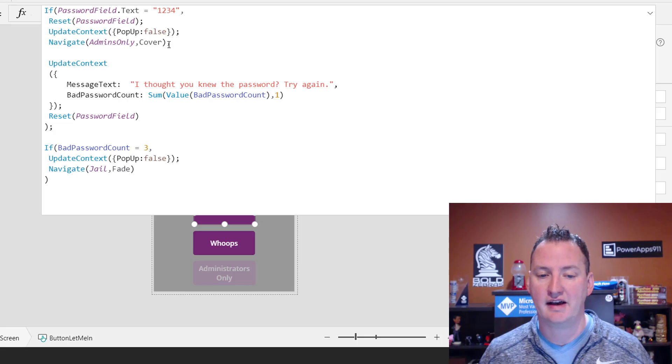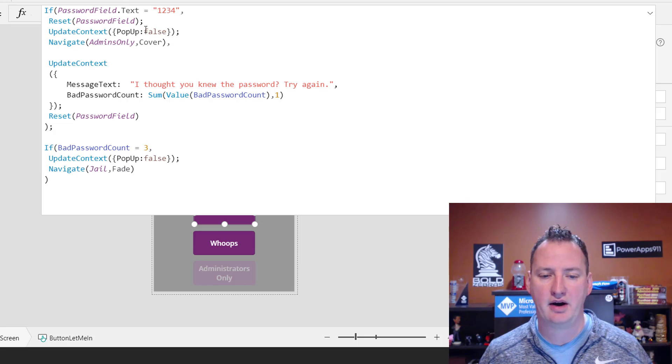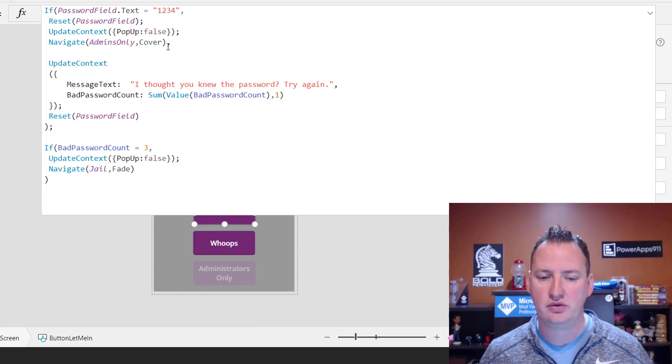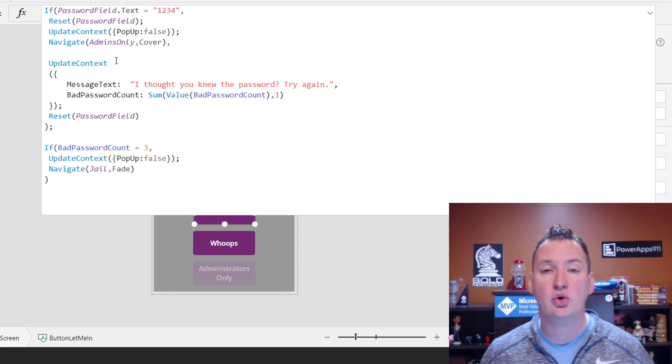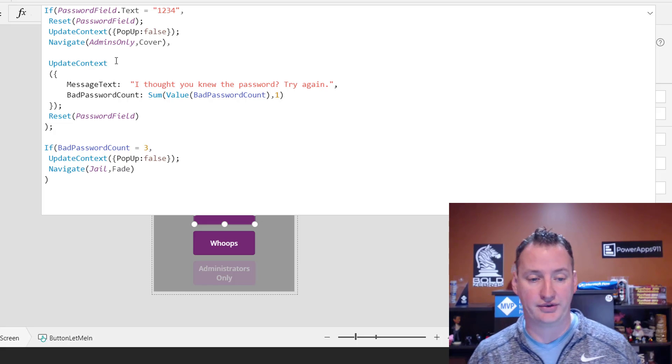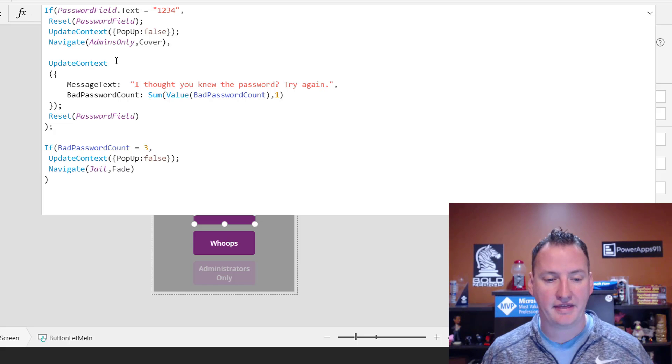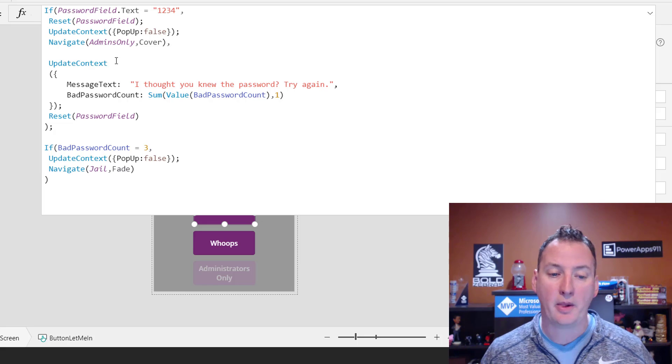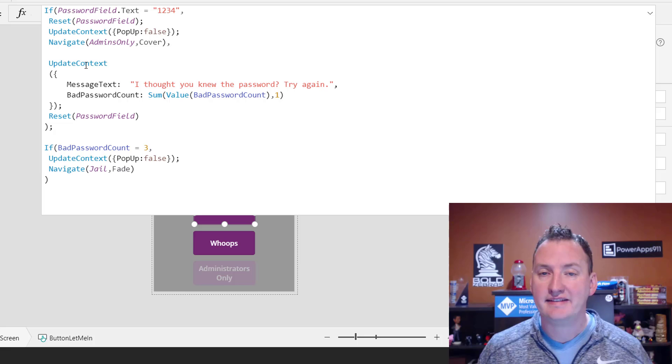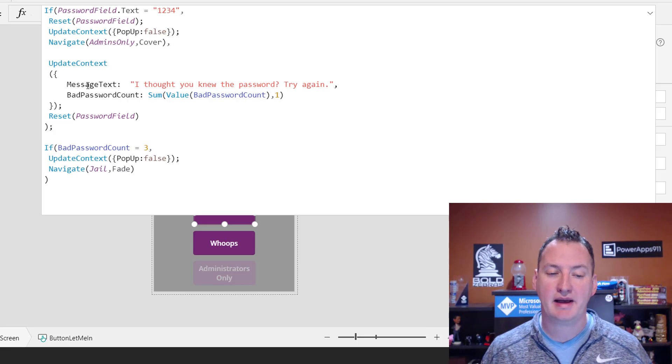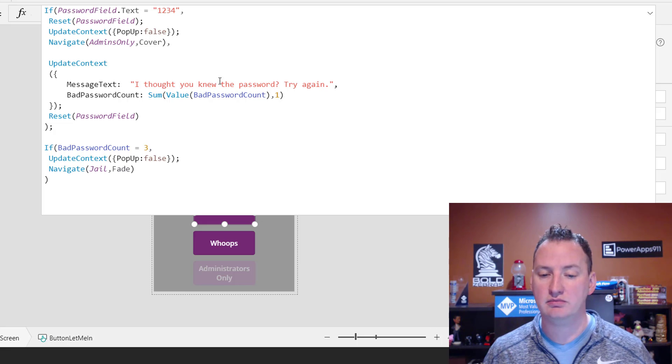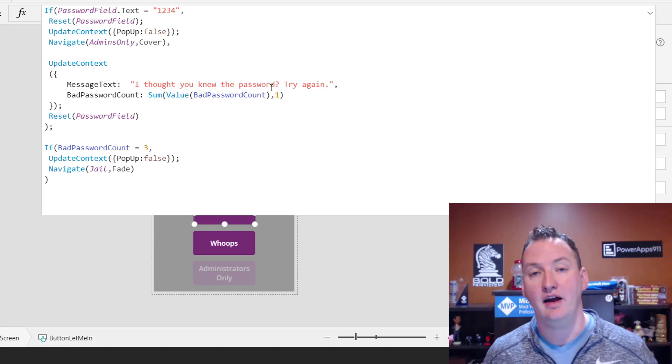And then this comma says, all right, so that was the true, right? This was the thing we compared. These three lines were the true, and this comma says, here's what we're going to do if it's false. So then this is where we've got to think a little harder. So what are we going to do? We're going to update the context again, but we're going to change the message text to, I thought you knew the password, try again. That's how we're going to change what the label shows us.